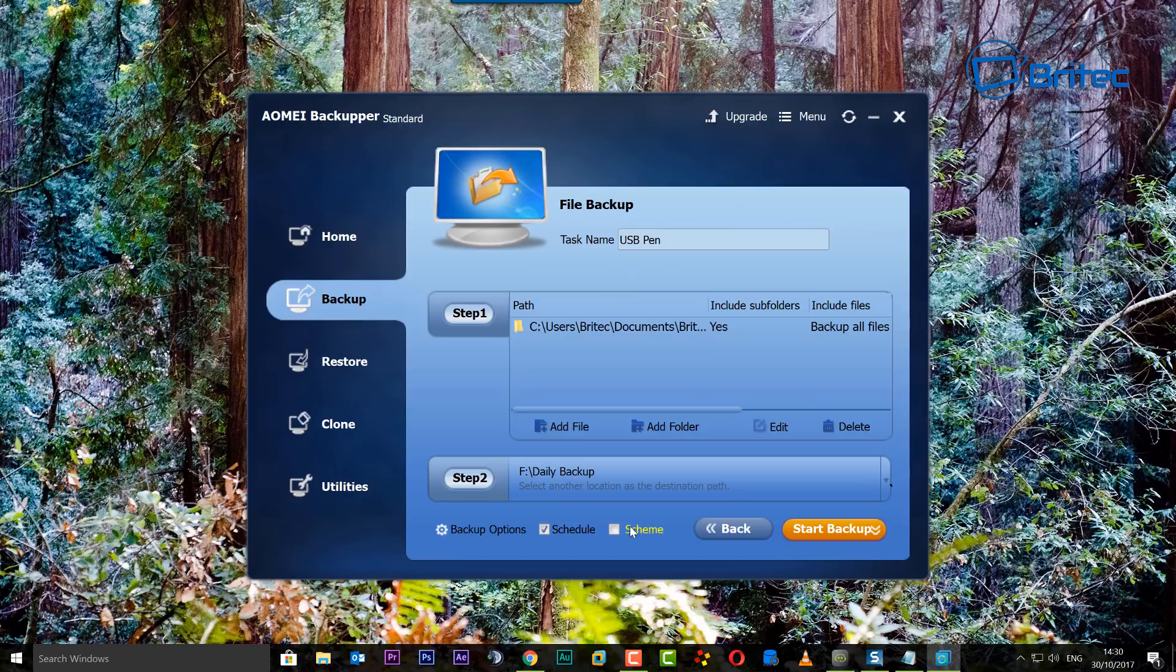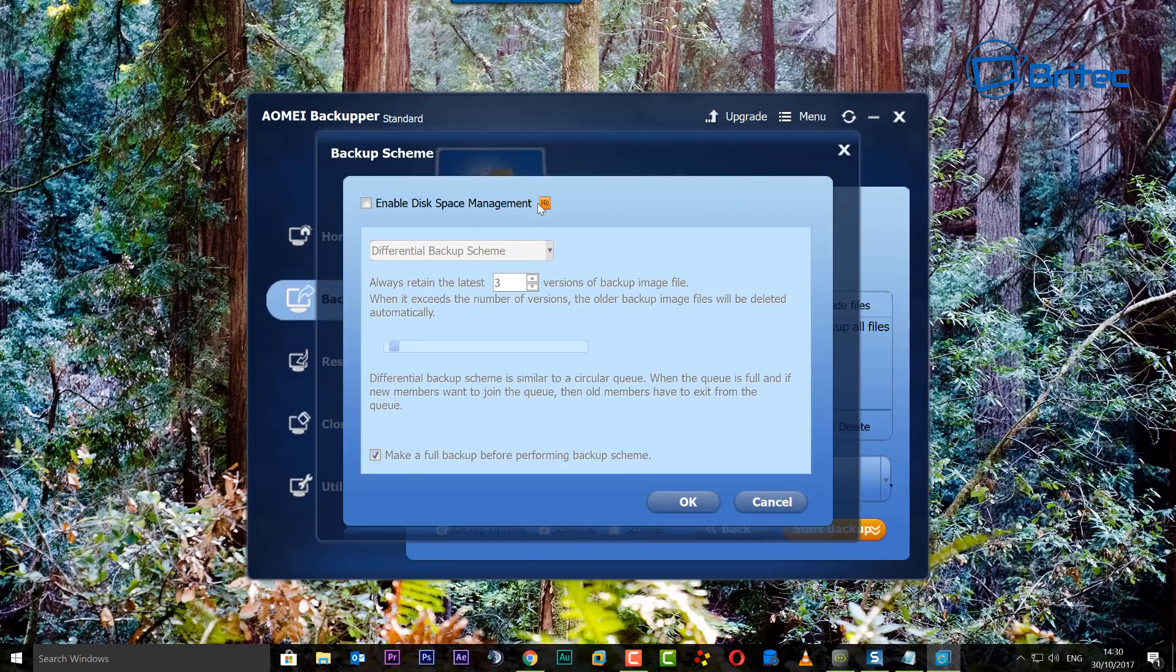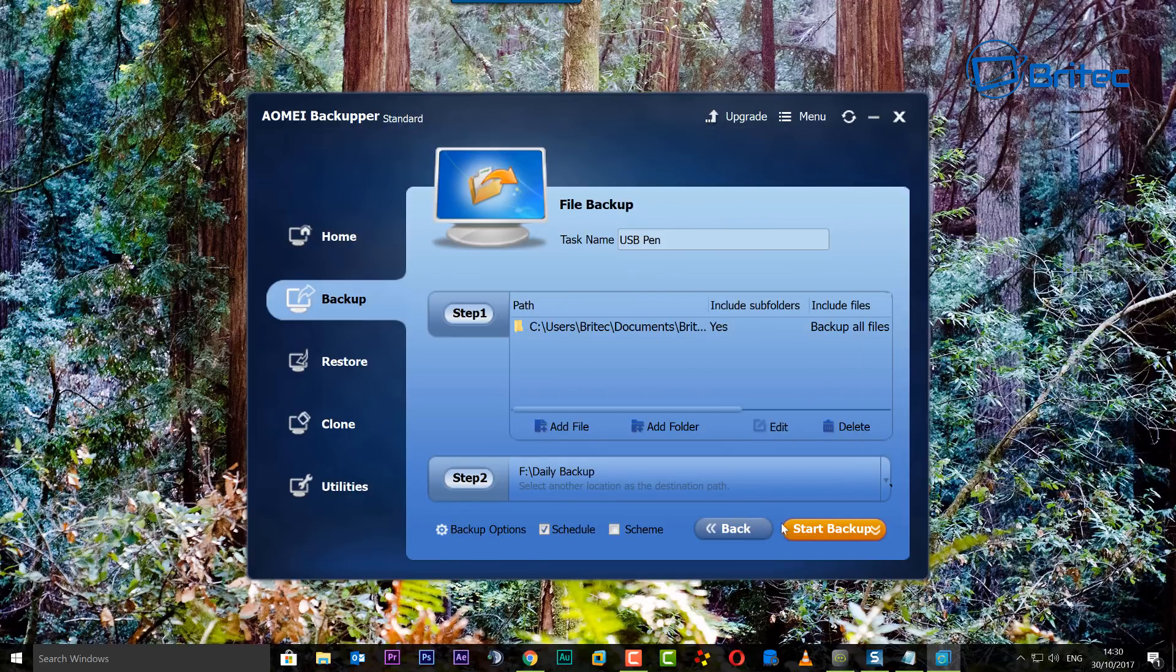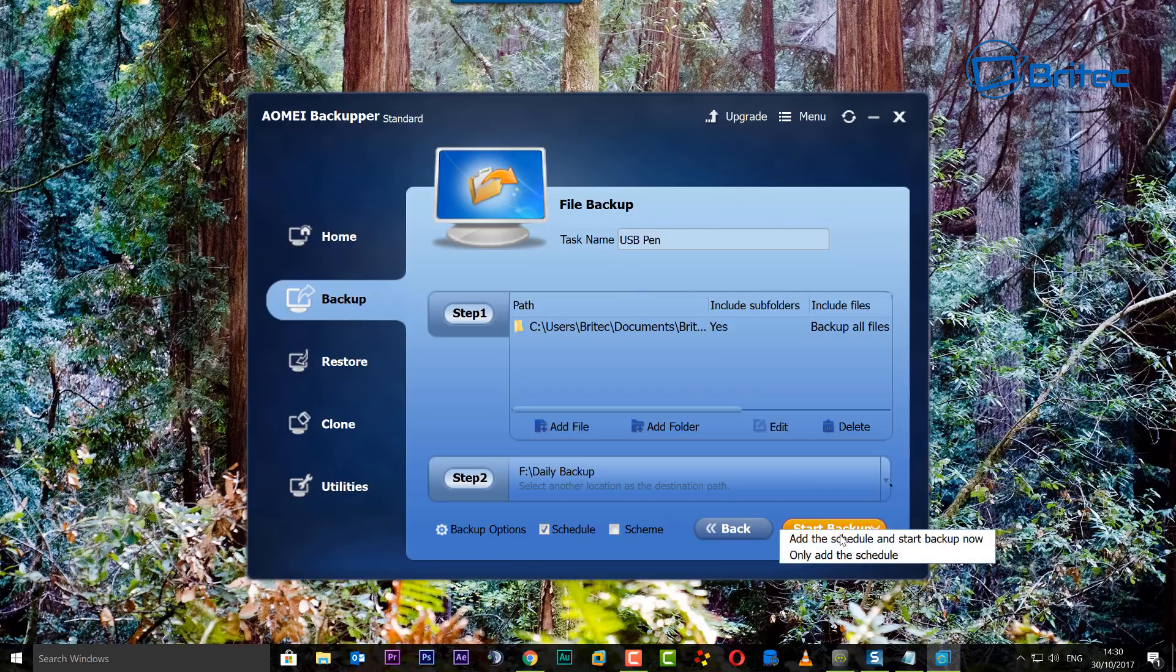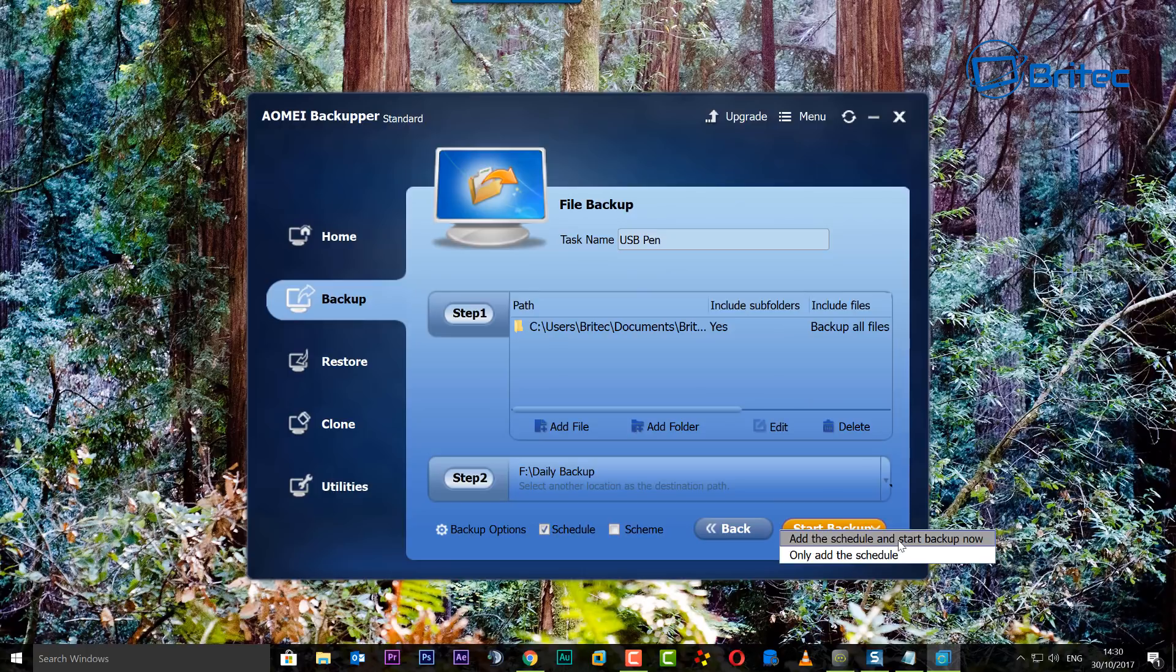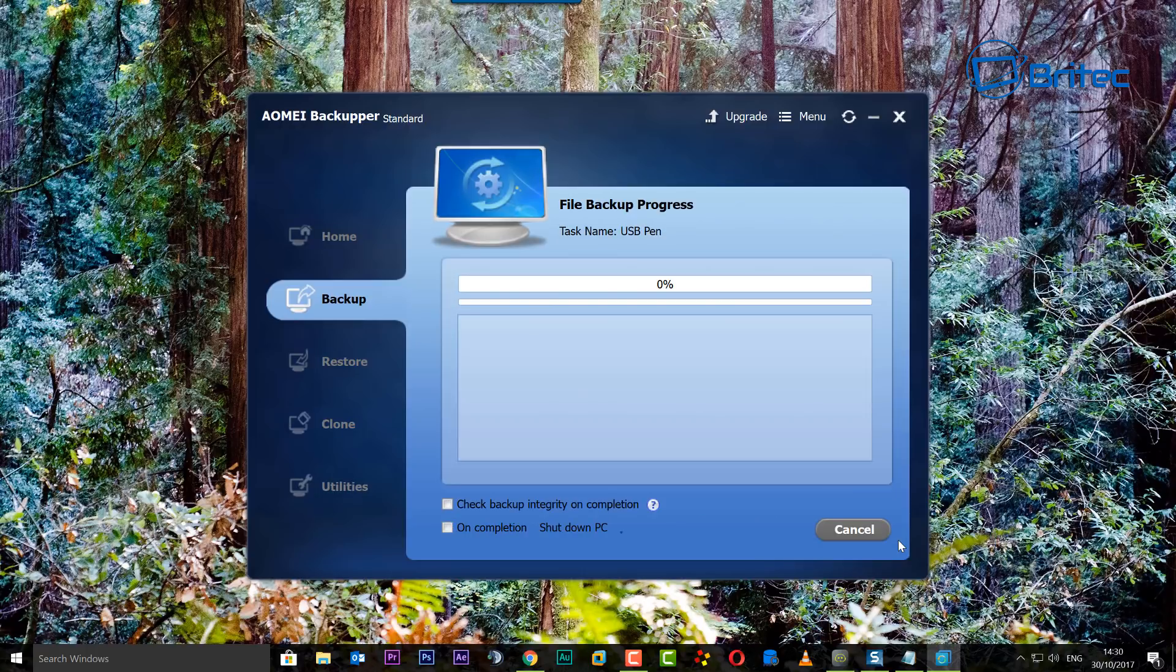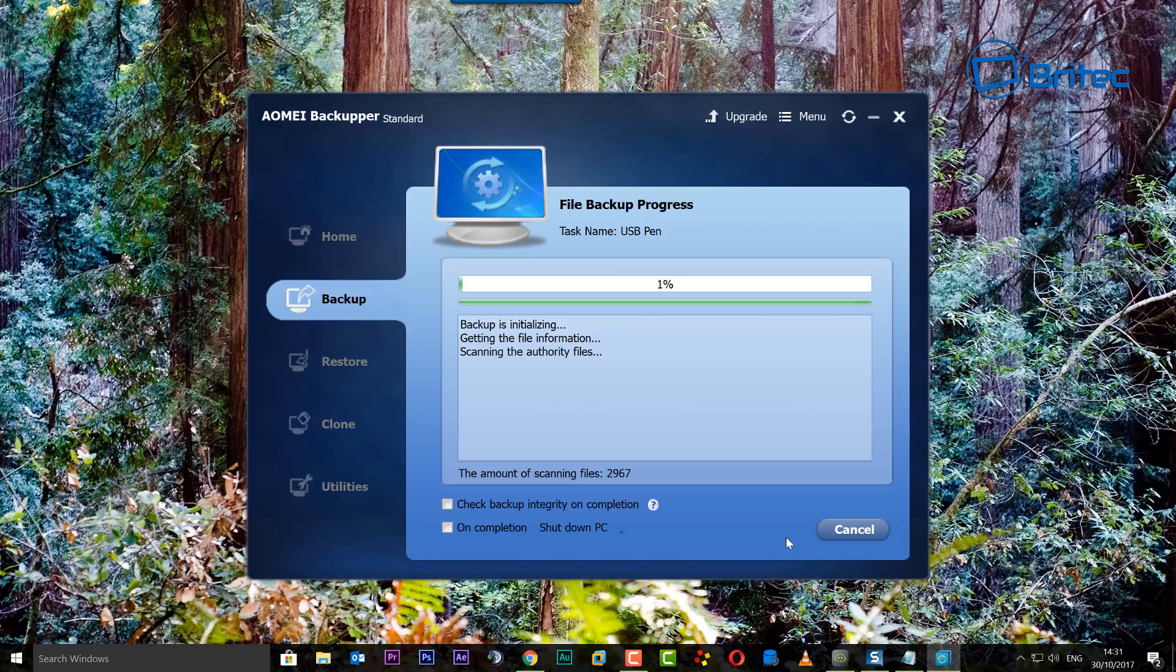Let's go ahead and click OK here. Now we're ready to go. We can't do the scheme because you need the pro version for that, so I'm going to leave that. All we need to do here is click on Start Backup. You can see it's scheduled to start backup now, so I'm going to do that.